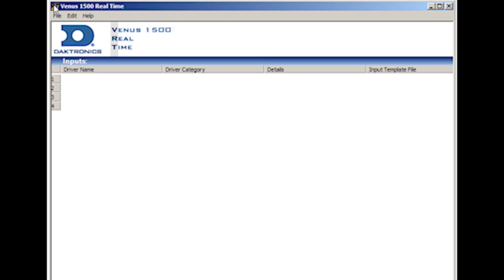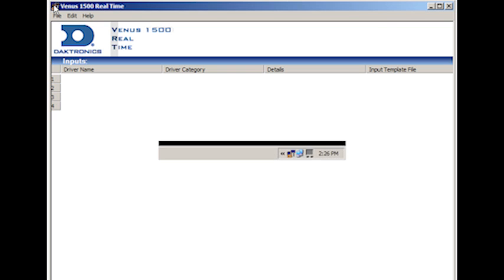The Venus 1500 real-time allows you to display data from external sources. This application is available only when a real-time key is installed in your computer. When the real-time screen is minimized, it will be stored in the system tray, not in the taskbar, and the real-time icon will flash when data is being received on any input.